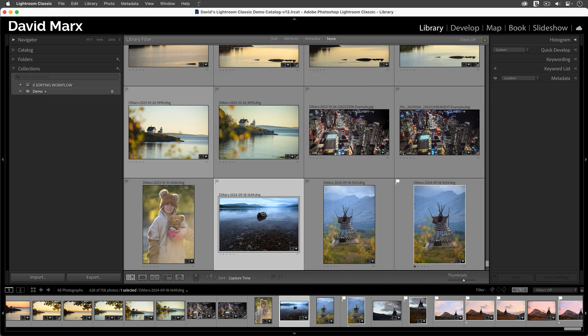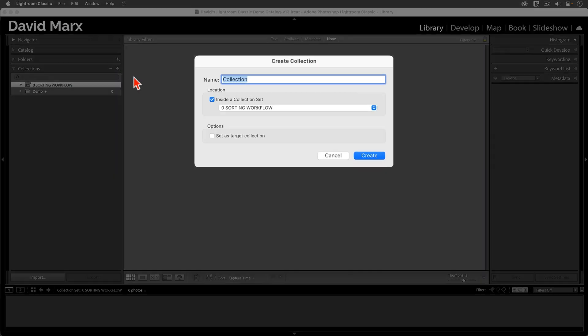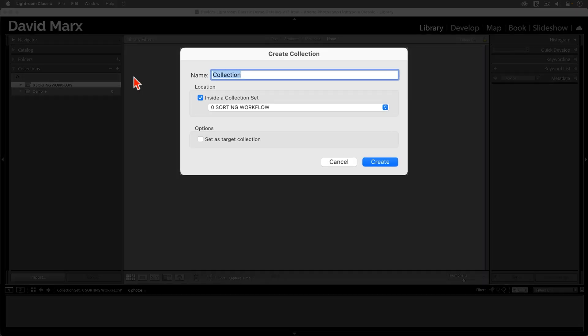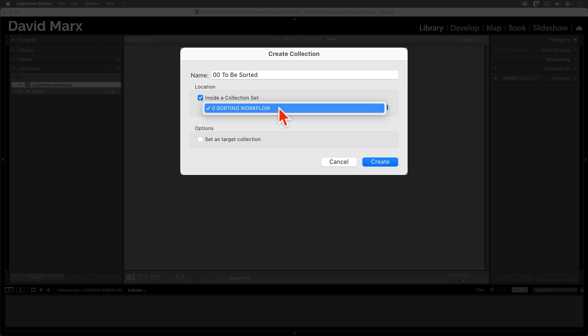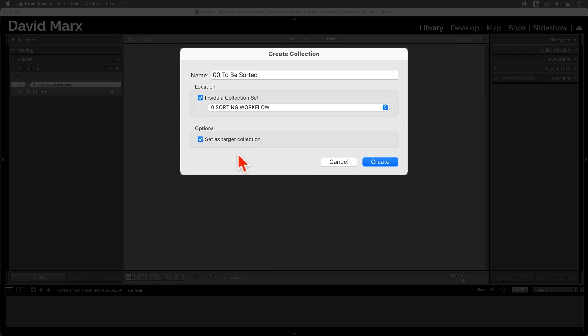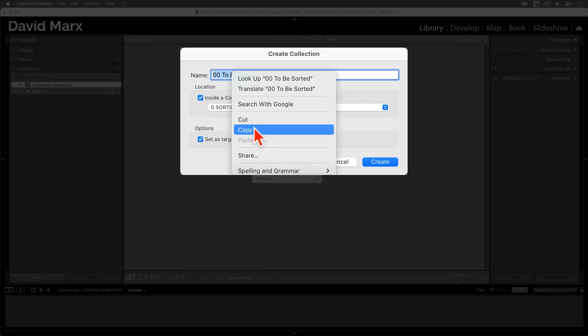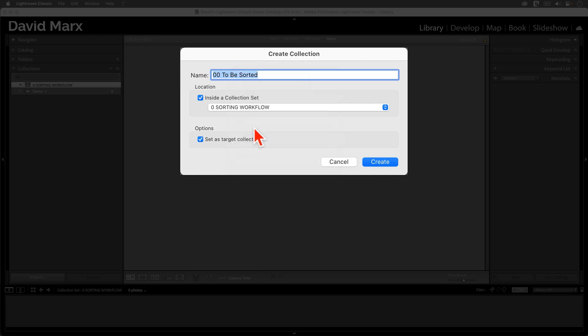Next, we need to create a regular collection, a drag and drop collection within this set. When this box appears, give your collection a meaningful name. But again, I suggest adding a zero or 00 as a prefix so it will rise to the top. In this dialog, make sure that it lands inside the Sorting Workflow Collection set. You can set it as the target if you want. And if the option there to sync with Lightroom Mobile is turned on, you can turn that one off. Now, before you close, I suggest you click in the name box and then use your computer's copy command to put its name into your clipboard. You can activate the copy command either with its keyboard shortcut or with a right click. If you missed this step, that's okay, but you'll have to do more typing.